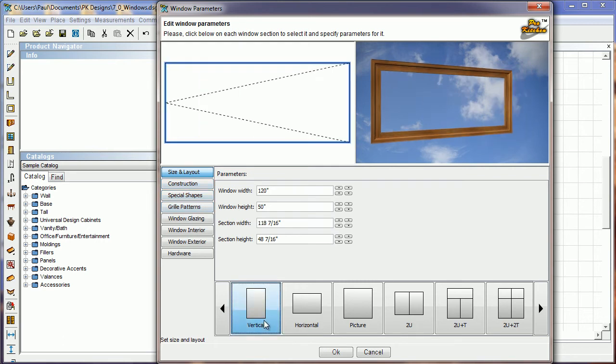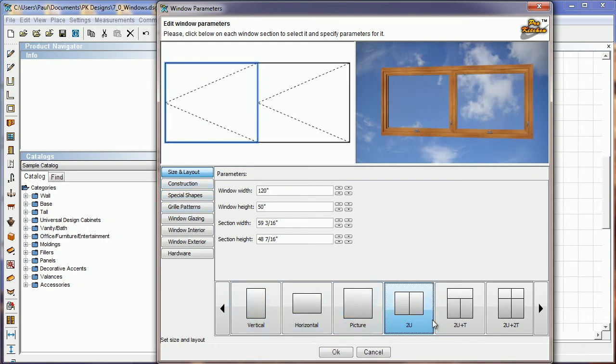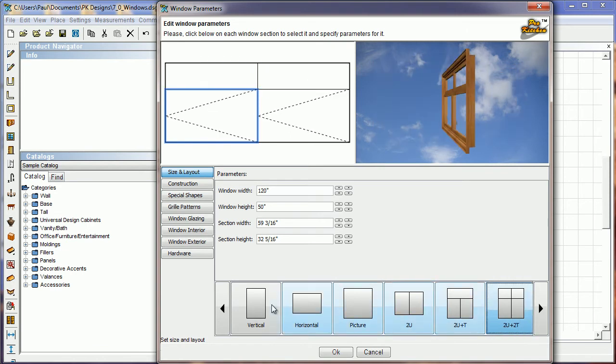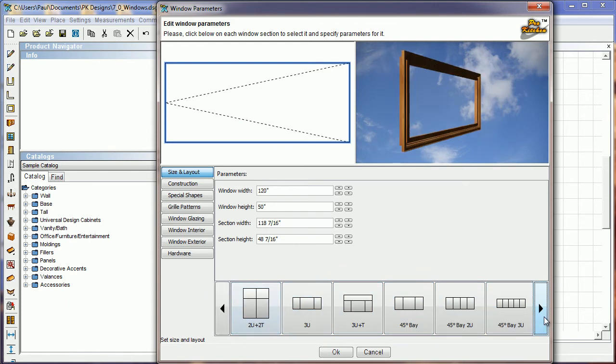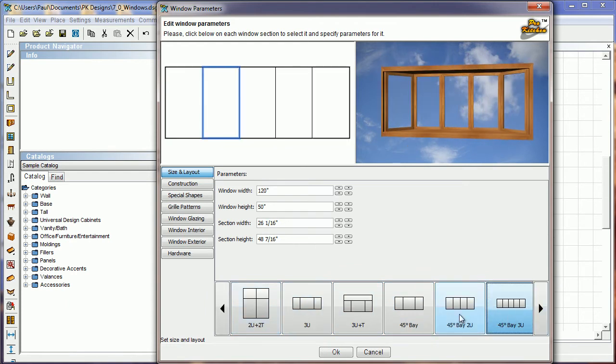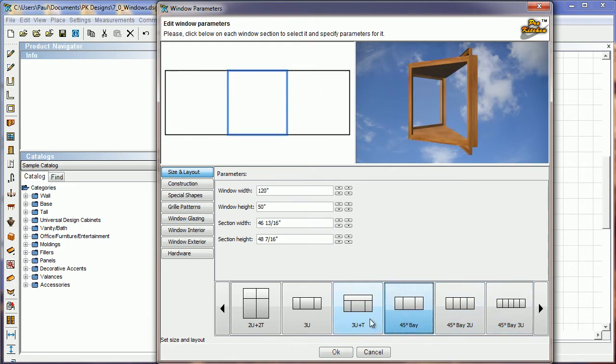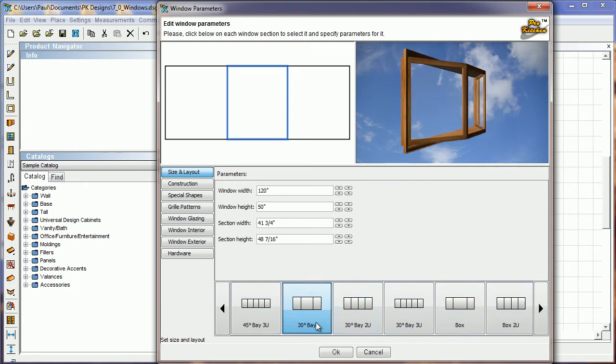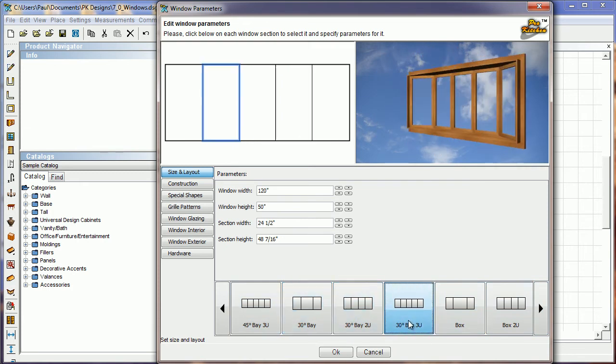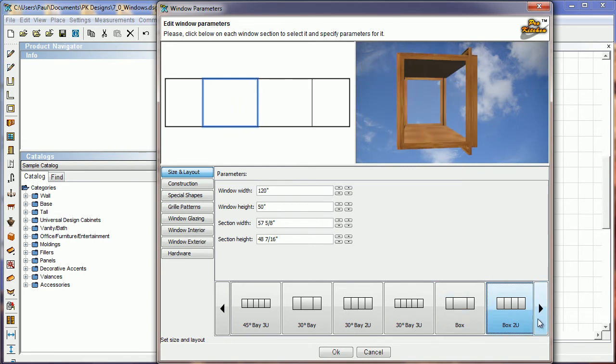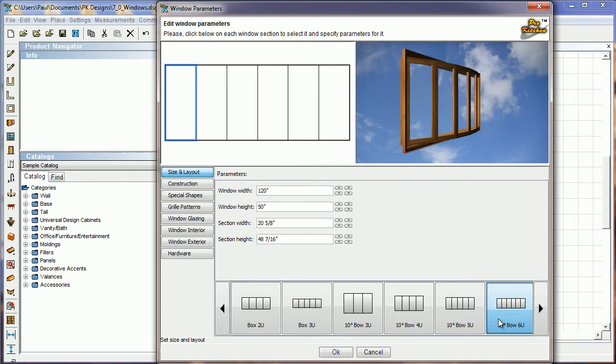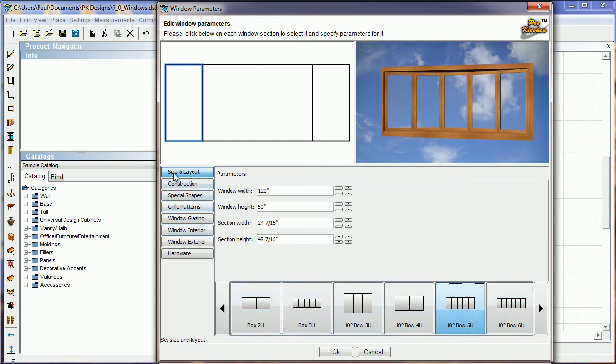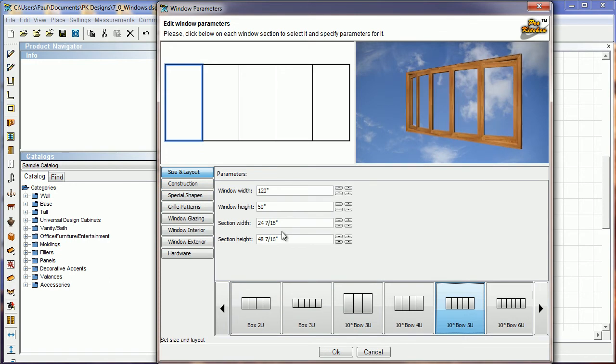We're under the size and layout tab. And we can adjust these to however we want it to be. Of course it kind of takes away the bow part when you get into there and adjust some of them because they won't adjust to the bow. But we can change them from the bow window to a bay window of different configurations, different degrees, different amounts of panes in them. There's a box window. So there's all sorts of fun things we can do with these windows now as we swap them up. And that's under our size and layout. We can also adjust the size of them in here.